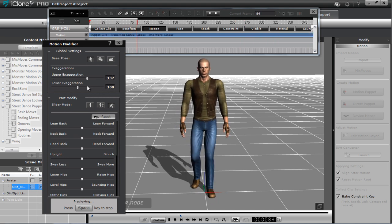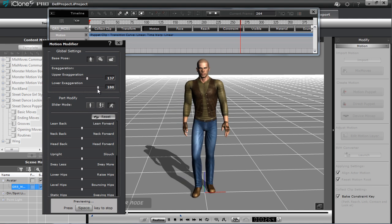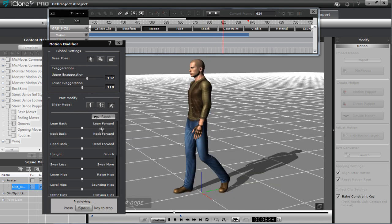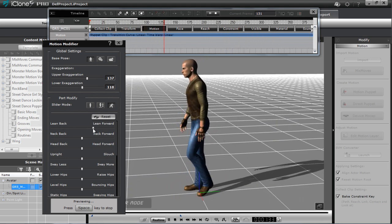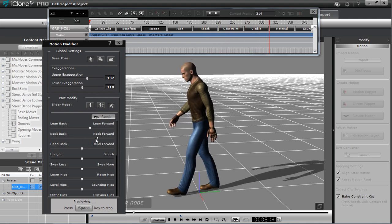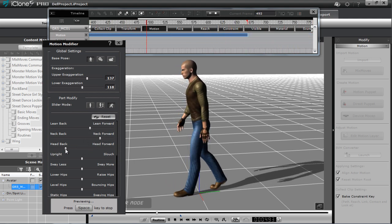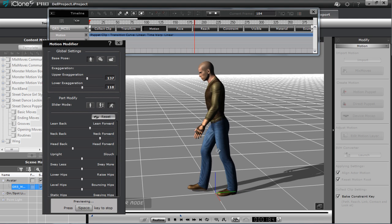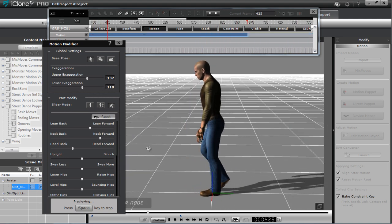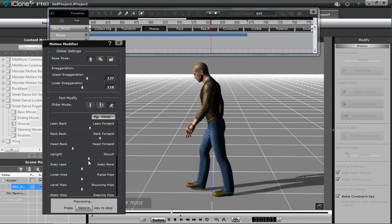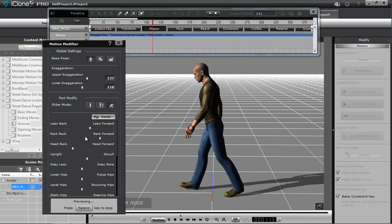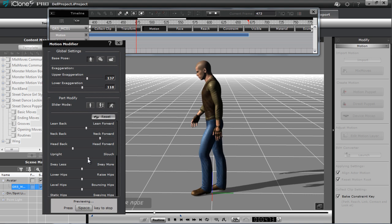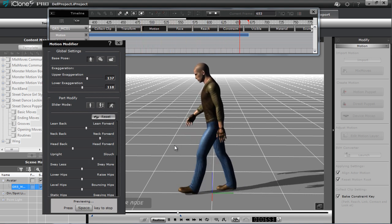With more upper exaggeration he looks more intense; lowering it makes him walk almost like a robot. Let's leave lower exaggeration as is and increase it slightly. To give him a threatening walk, I'll lean him forward, bring the neck forward, and tilt the head back a little bit — so he looks more intent on where he's going. If this guy was coming towards you, you'd be pretty scared.